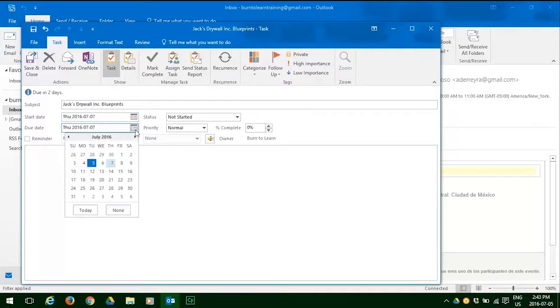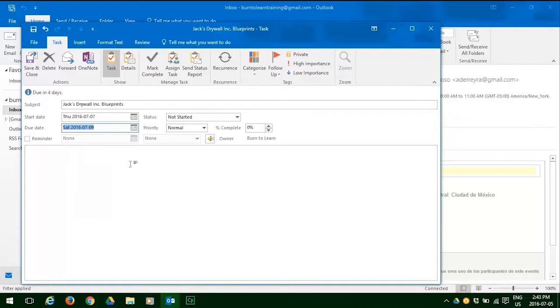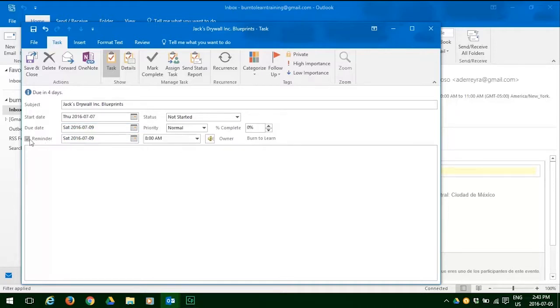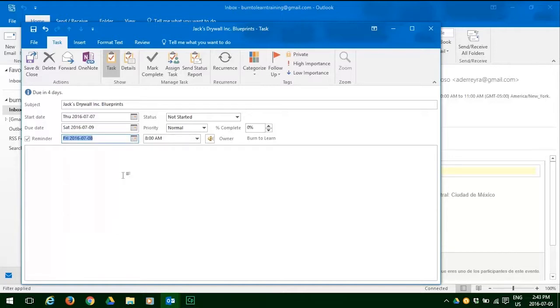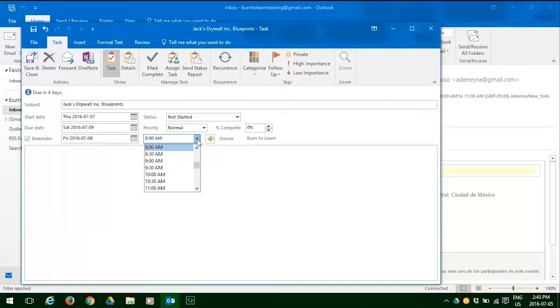We must now decide if we want a reminder and when we do. If we do, you can see we're already scheduled for a reminder on the 7th. Let's change that to the 8th. And then decide on when we want the reminder. Let's decide at 10:30 in the morning.